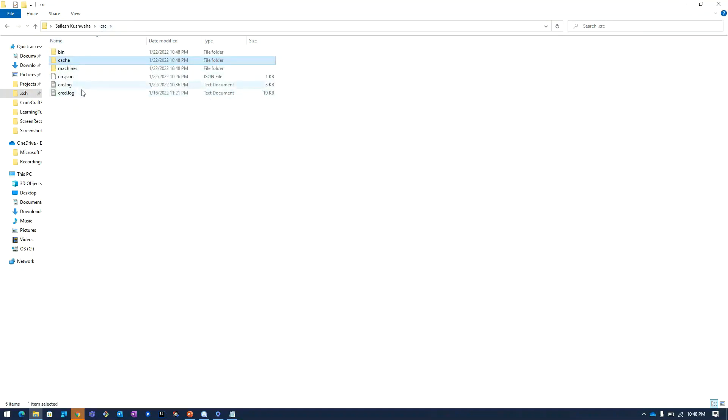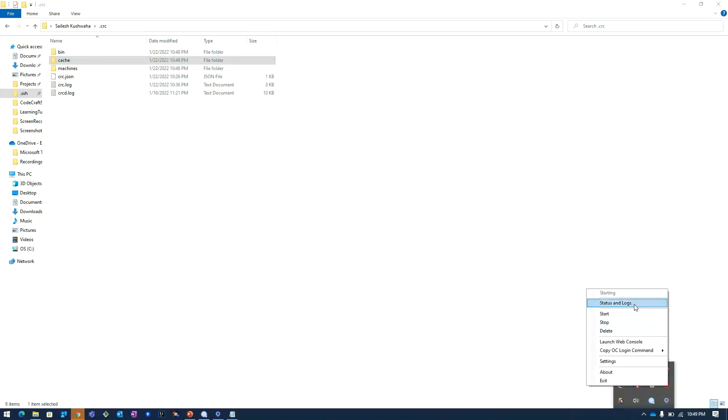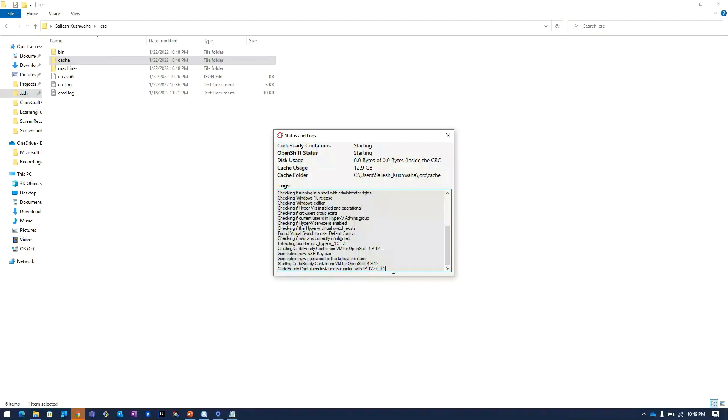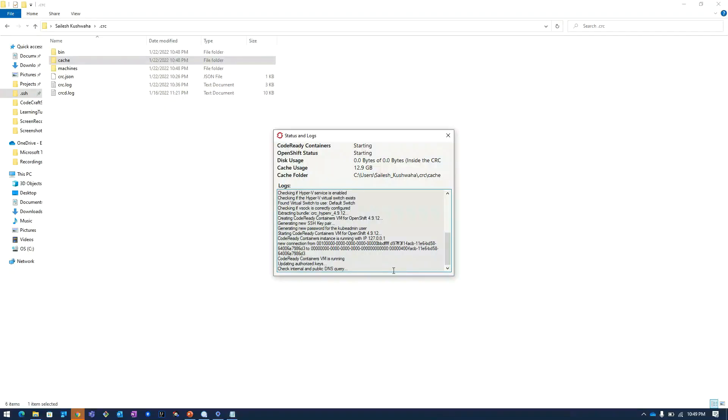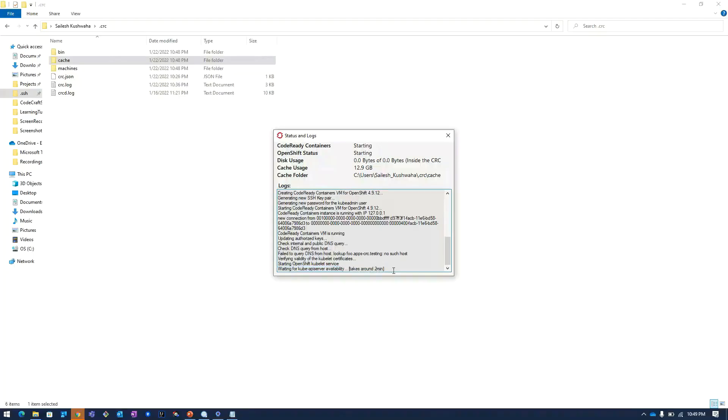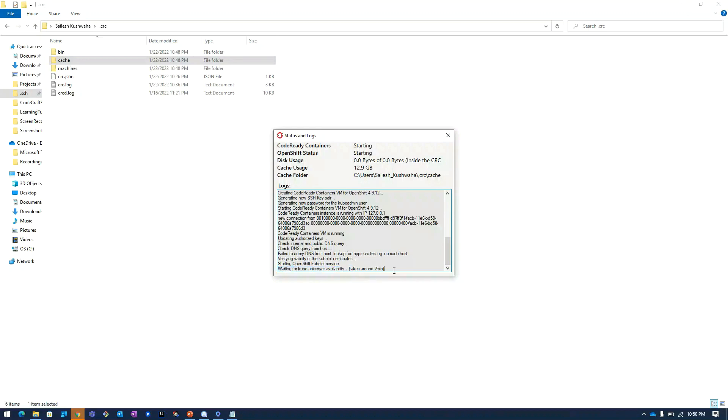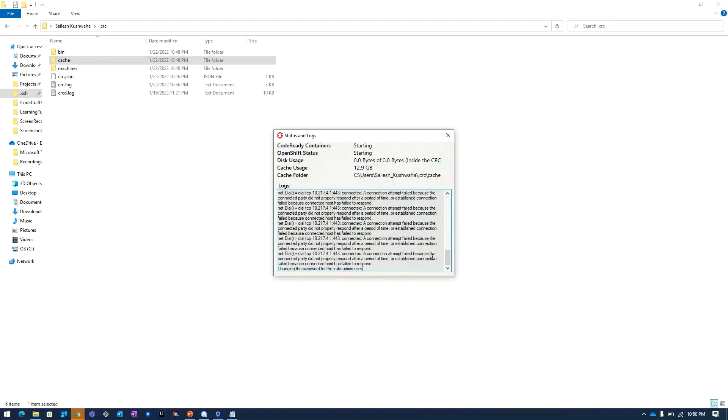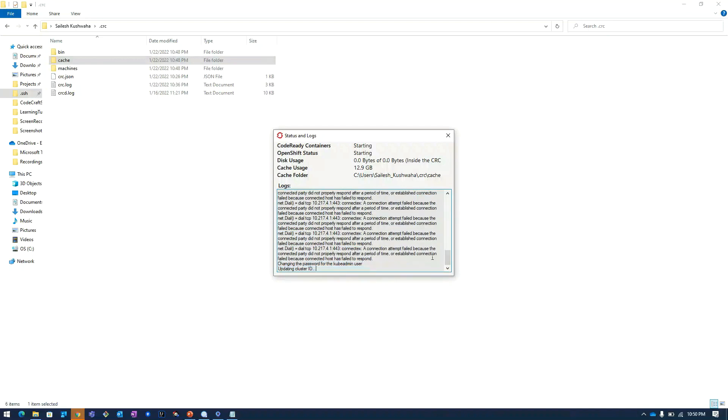These are the logs. Here you can see we are waiting for the API server availability. It is saying that it will take around 2 minutes.